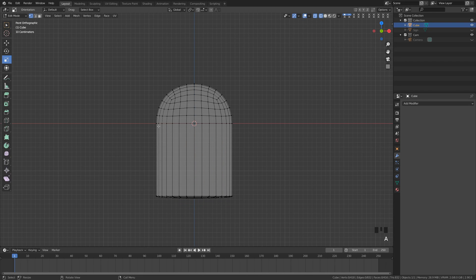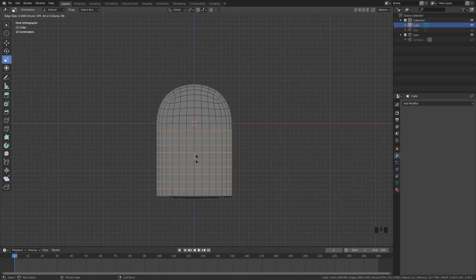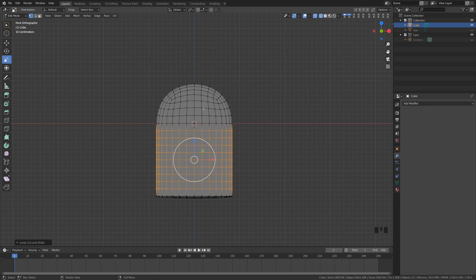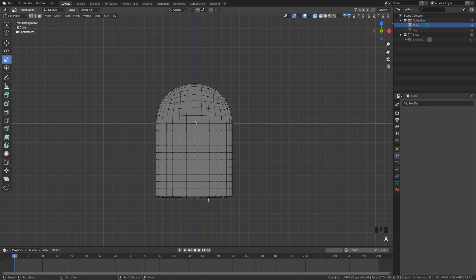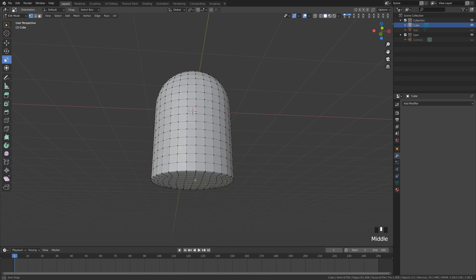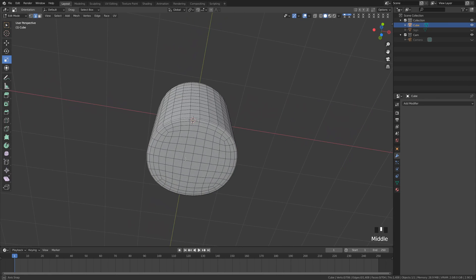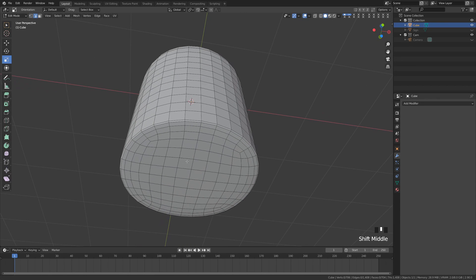Now we need to add edge loops here. You can use the edge loop tool, but I prefer to use Control+R — that gives us this little yellow line in the center. We're going to rotate this up and we want those faces to be about the same size. Now I'm going to deselect everything, go back to solid view, come down to the bottom, switch to edge selection mode, and alt-click to get rid of some of these edges.